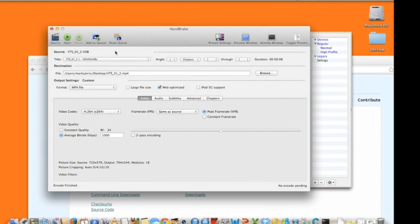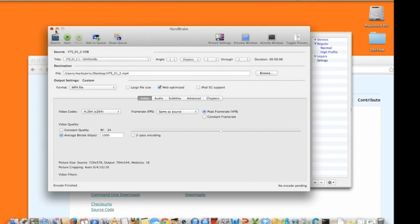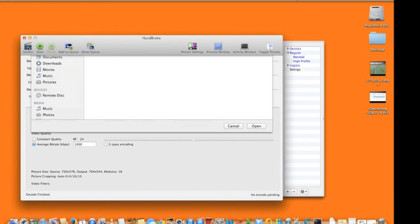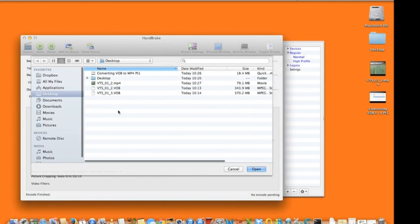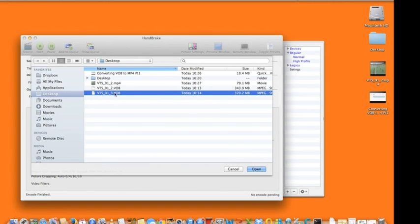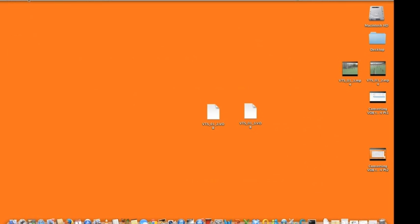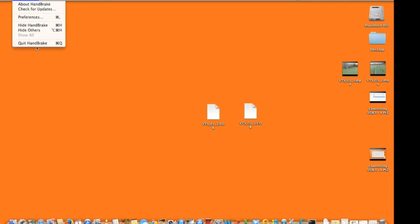Once it's complete, there you are, you have your video file on the desktop. See there's an mp4 and you begin the same process for your other video file. And so there we are and that shall complete.